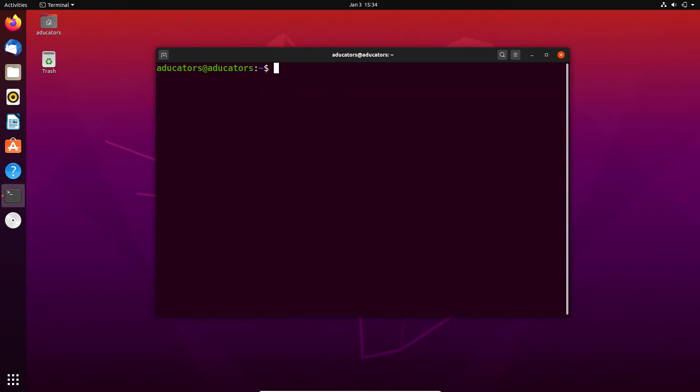Let's clear our screen. It is recommended to run apt update before installing any new software, so simply write sudo apt update and hit enter. Type your admin password.